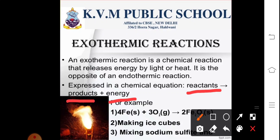Iron gets oxidized to iron oxide. The process of making ice cubes — these are examples of reactions which are exothermic in nature. Burning of natural gas is also an example of exothermic reaction.